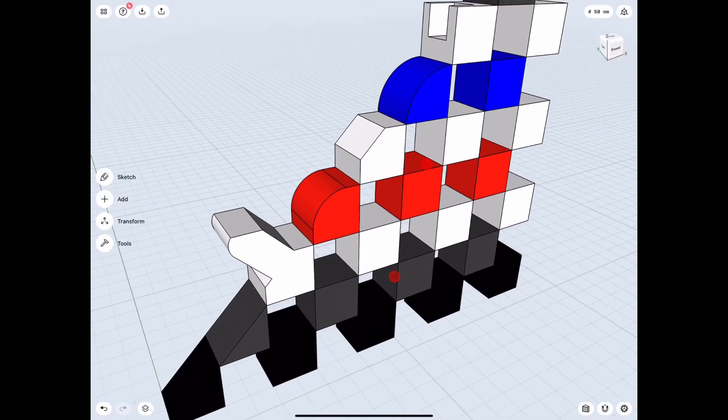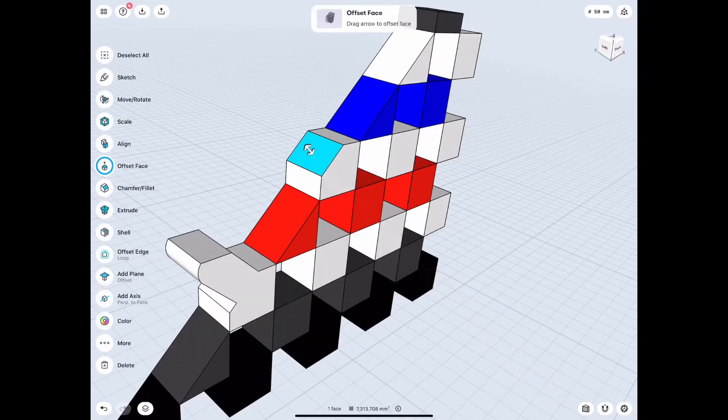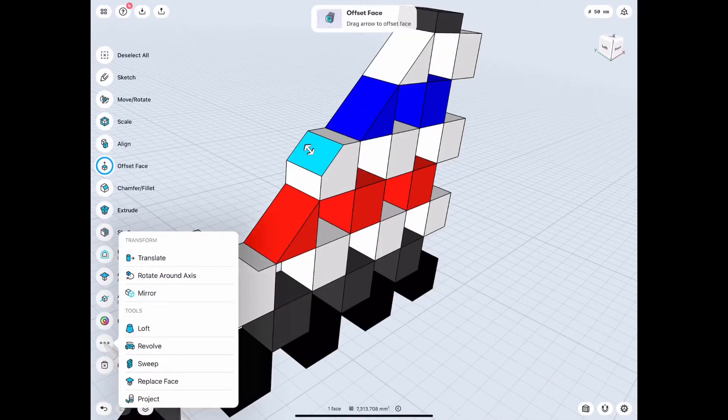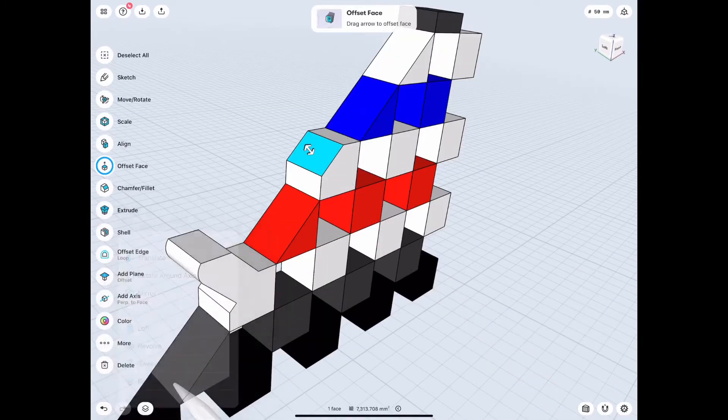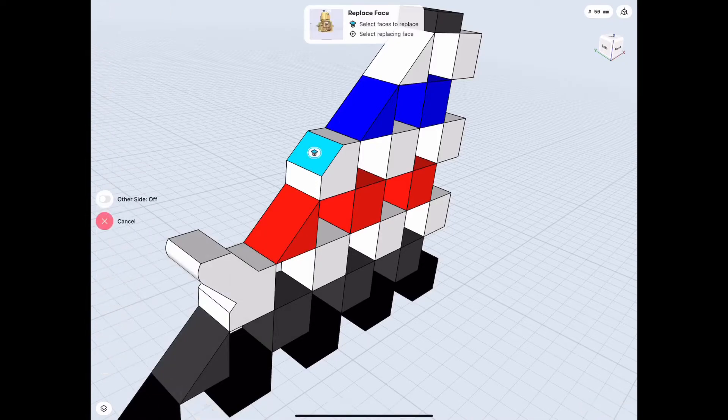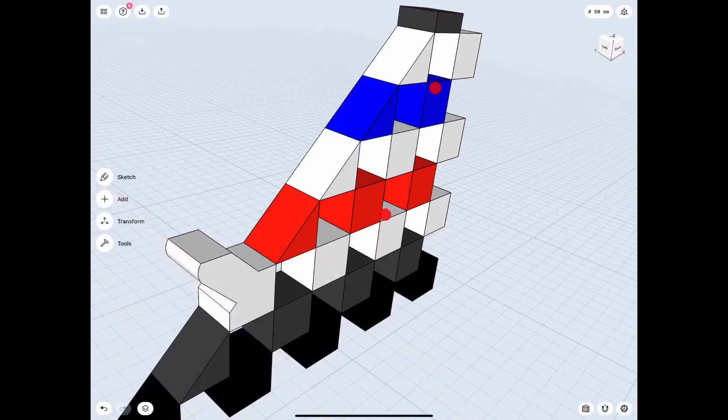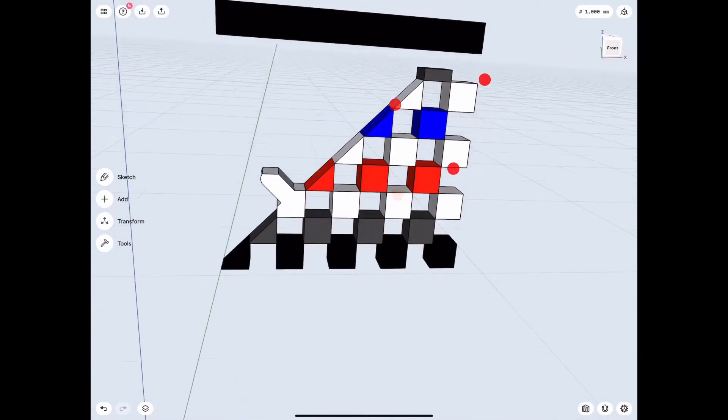There's also one more way to do it by selecting the face and clicking More and Replace Face on that front. So it works the same way, just a different way to approach it.